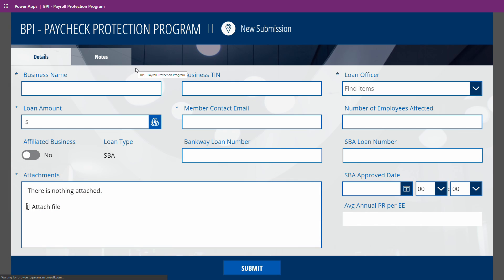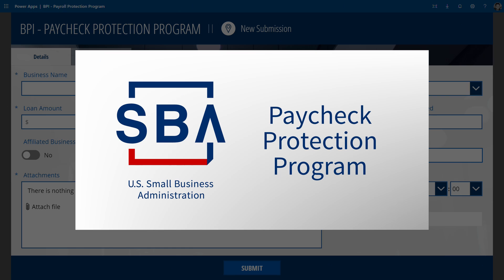If you don't know what PPP stands for, it's Paycheck Protection Program — a small business association loan that helps businesses keep their workforce employed during the coronavirus.